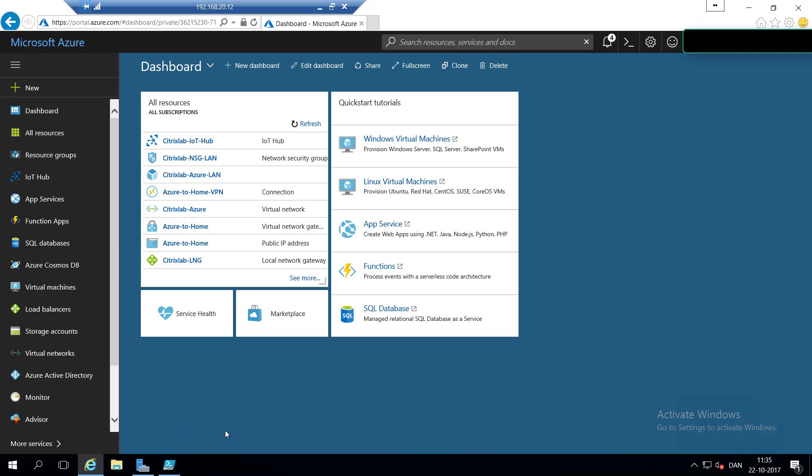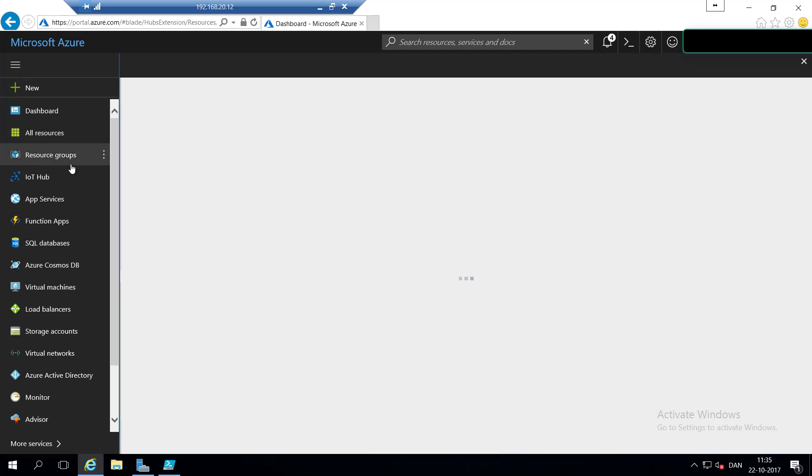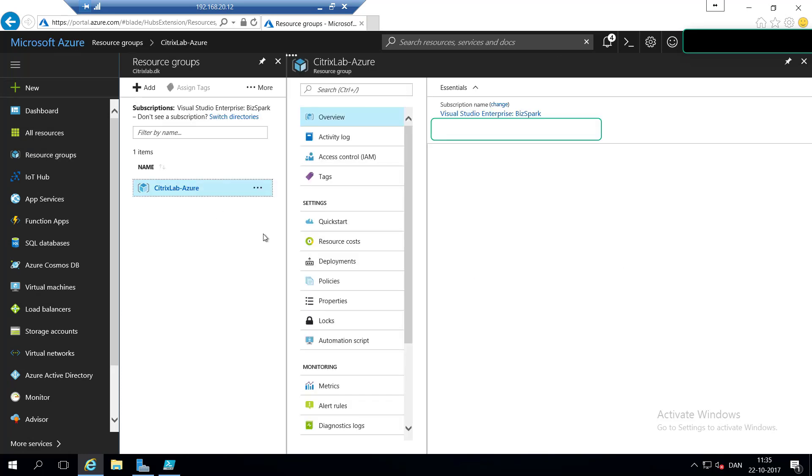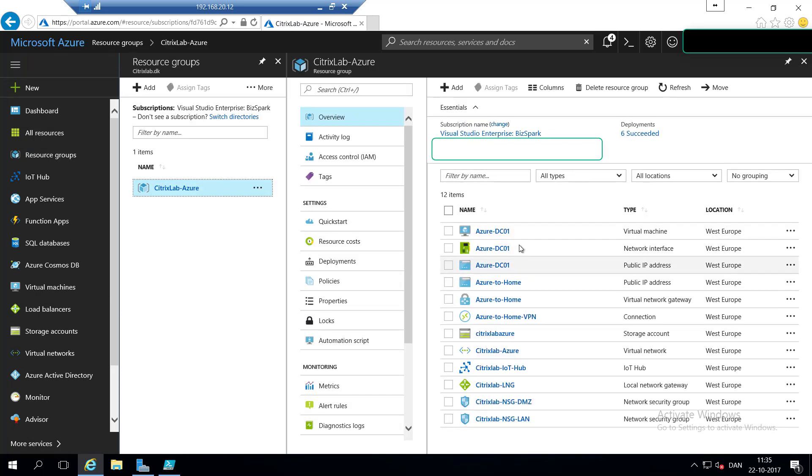We are going to start by looking at the Microsoft Azure portal, and we are going to click on the resource groups. We see that I have one resource group called CitrixLabs-Azure, and you can see the resources I have. So I have a domain controller, I have some VPN stuff, some IoT I just deployed last week, and a network security group.